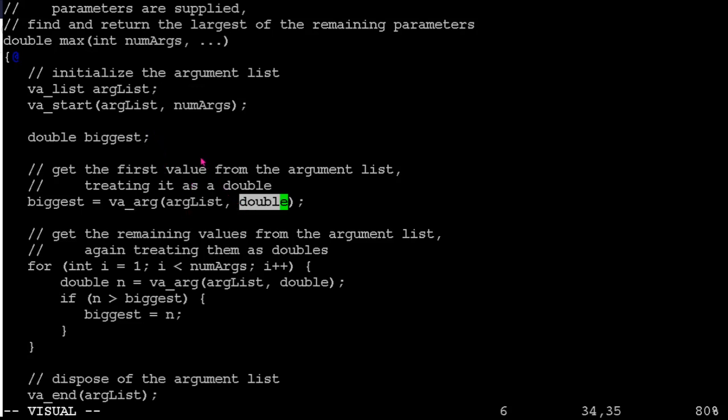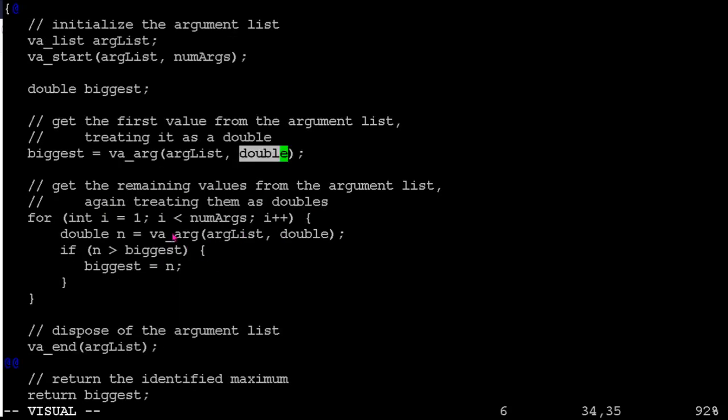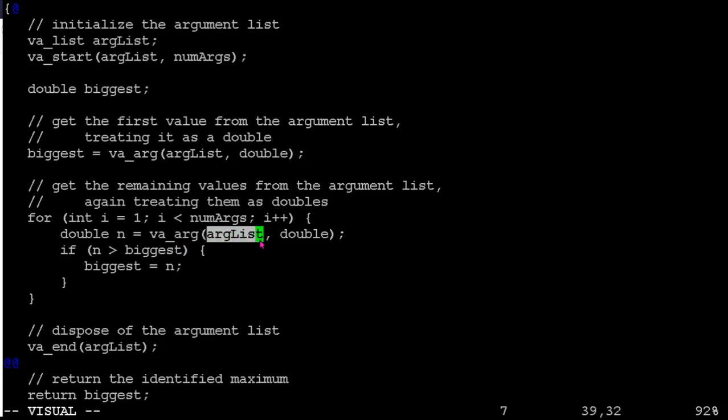Or if it sees a percent c, it's, oh, the next thing I'm supposed to see is a char. And so that's how it works its way through this list going, okay, the next call to va_arg has to expect one of these things. So you go through this list one at a time. And each time you want to grab a new value, you call va_arg one more time, say, okay, grab the next thing from this list and treat it as one of these.